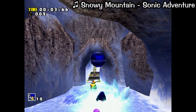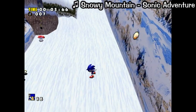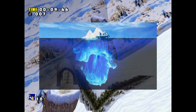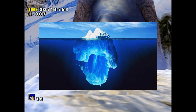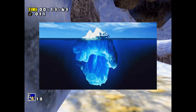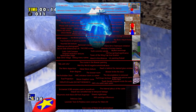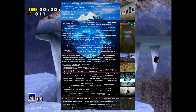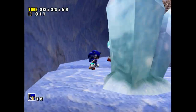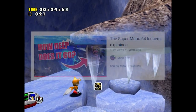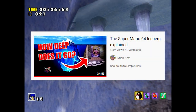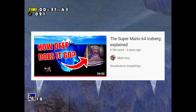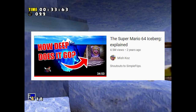An iceberg image is a meme that became popular around 2020 where someone takes a stock iceberg image, puts a specific topic on it, collecting a bunch of random facts about that topic - and the deeper the iceberg gets, the more obscure the facts get. There have been countless iceberg videos, and this was technically started by MishCast with his great Mario 64 iceberg video, which inspired me to make my own.